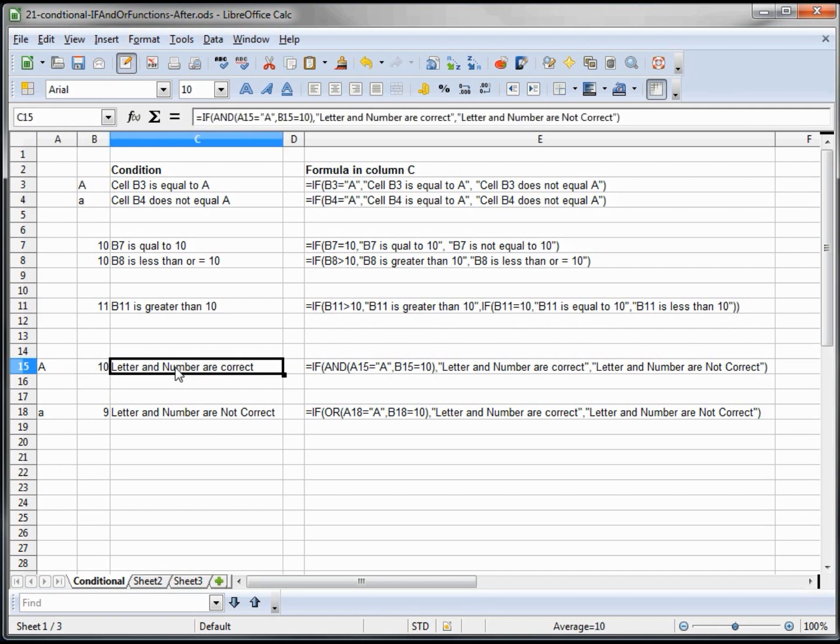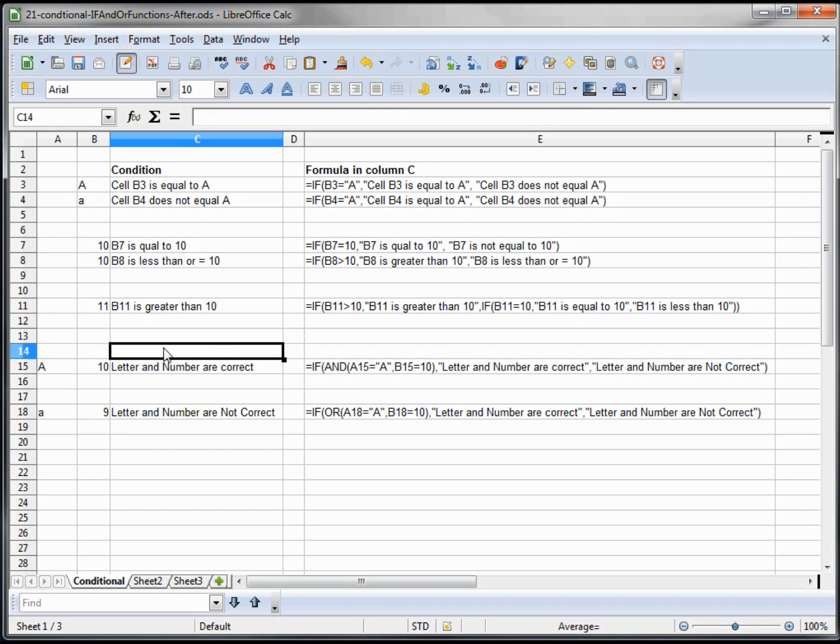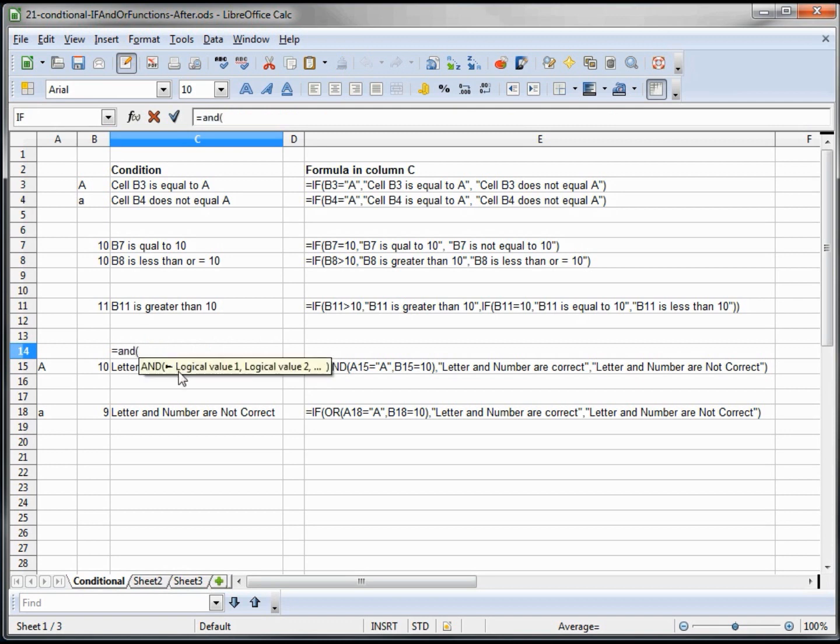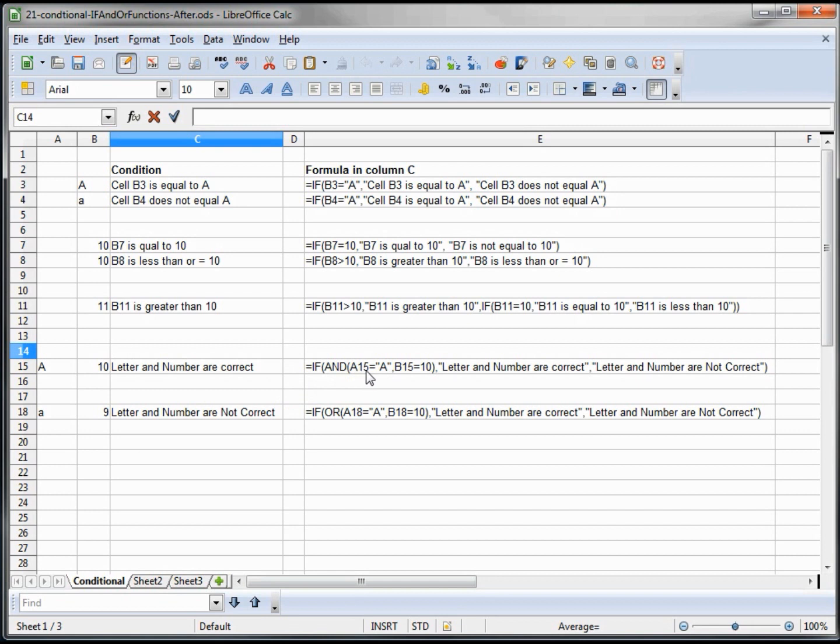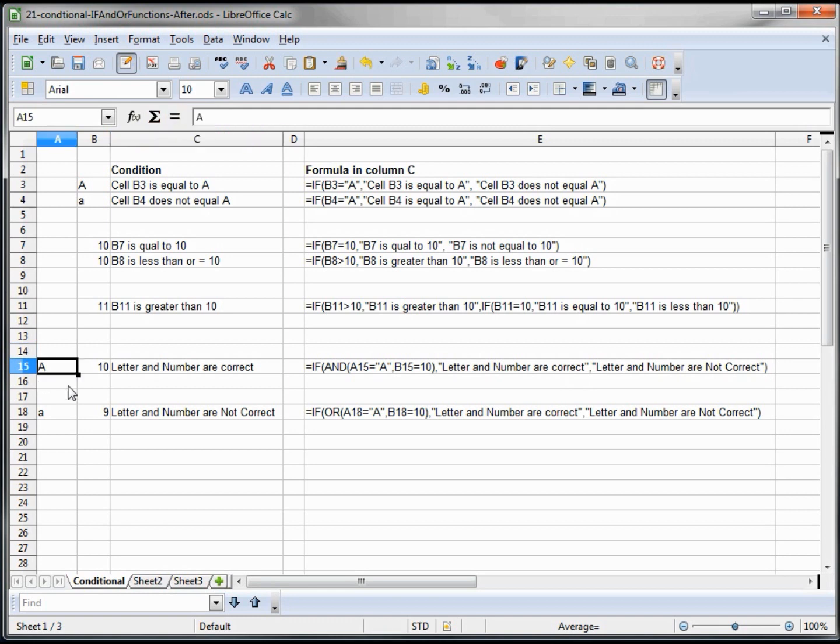Now down here we've got an A and a 10 and we're saying the letter and number are correct. But what is our formula? We're using the AND condition. I'll type in equals AND and it's telling us logical value 1, logical value 2. So we're saying if A15 is equal to A and B15 equals 10, we say the numbers and letters are correct. And if it's false we say numbers and letters are not correct. So if we change either one of these, it's not correct. But if we go back to A it is. So both of these have to be correct to make this thing true.